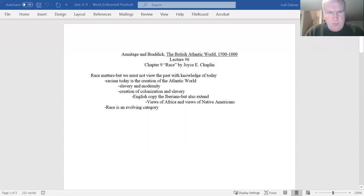Okay, Lecture 6, Chapter 9, Joyce Chaplin's essay on race.